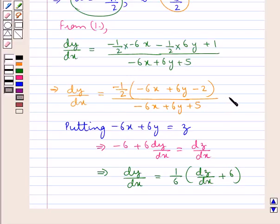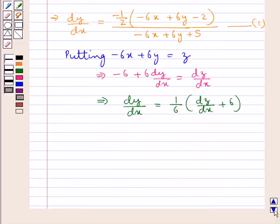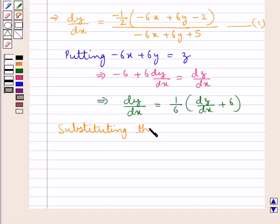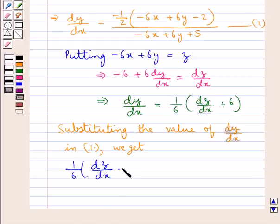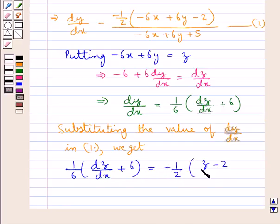Substituting the value of dy/dx into equation 1, we get (1/6)·(dz/dx + 6) = (-1/2)·(z - 2) / (z + 5).